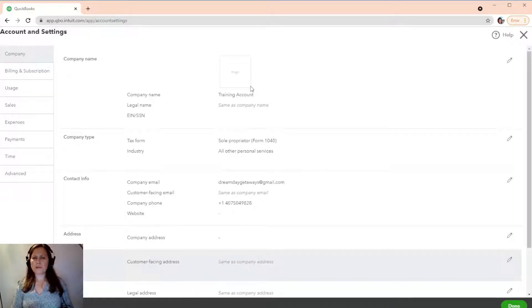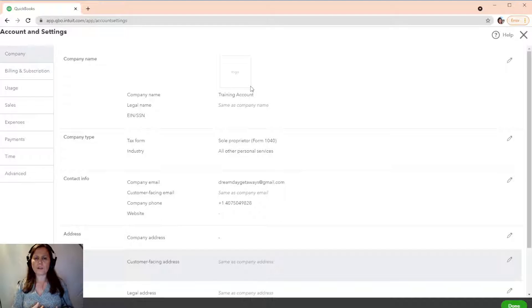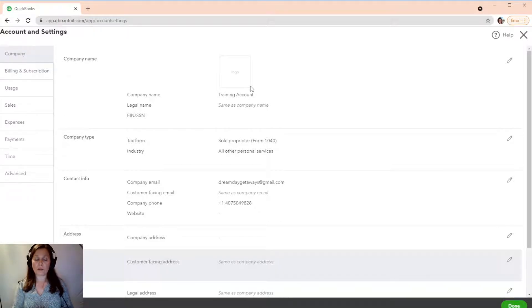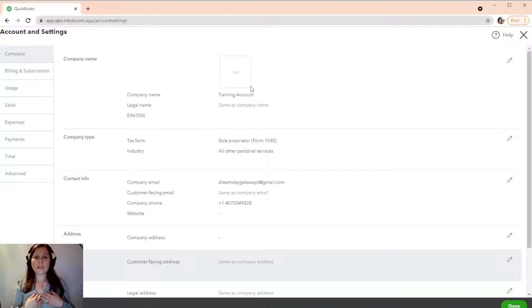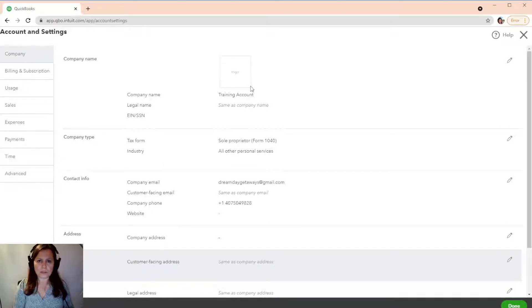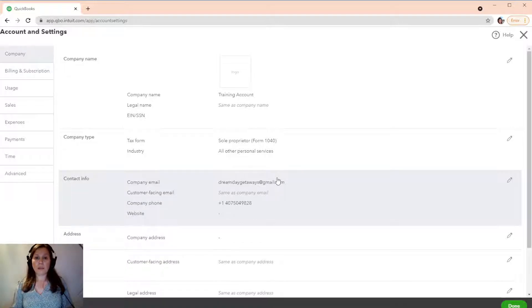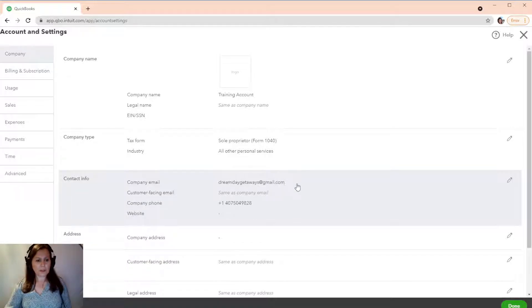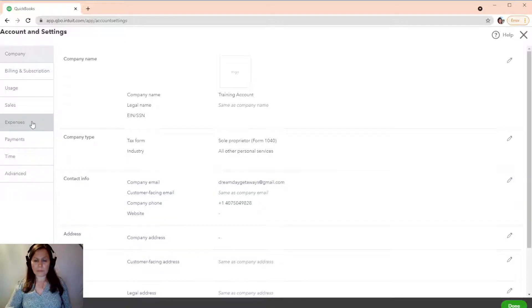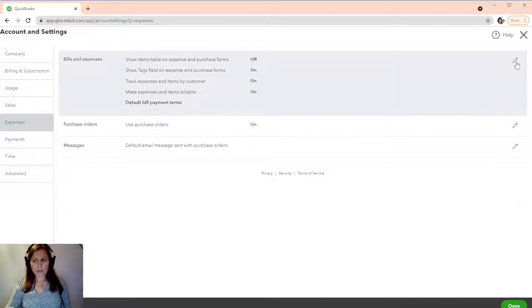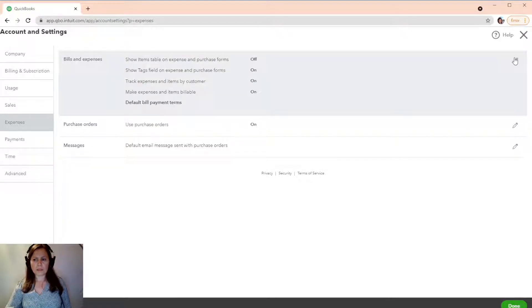Basically, I'm going to mark it up 50% of whatever expense I accrue on behalf of a client. So, that I can earn some money for doing this service, right? For some companies, this is the main way of earning income. So, there you go. So, we're going to go back to Expenses.